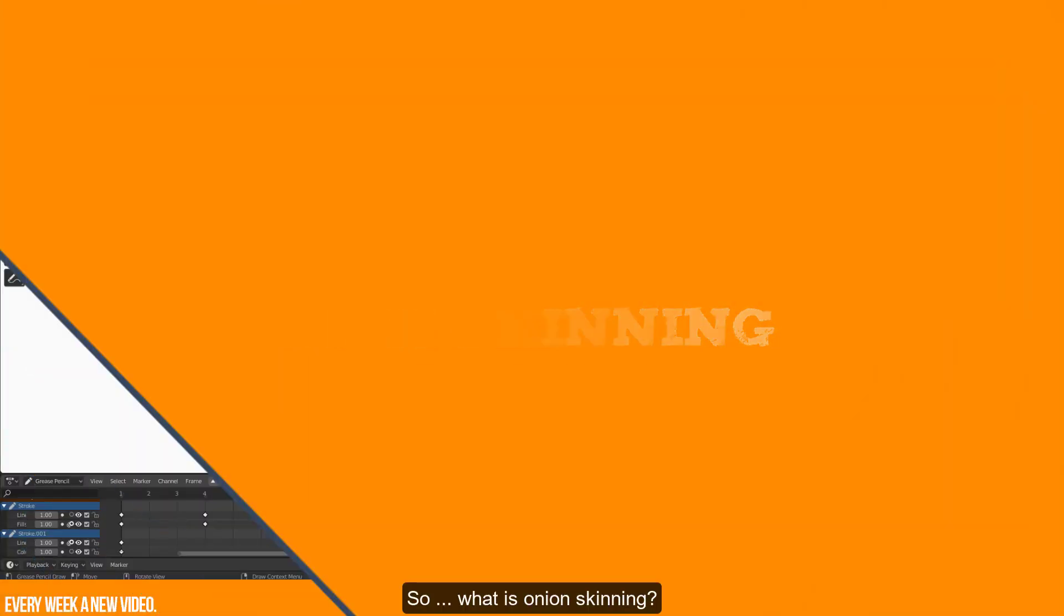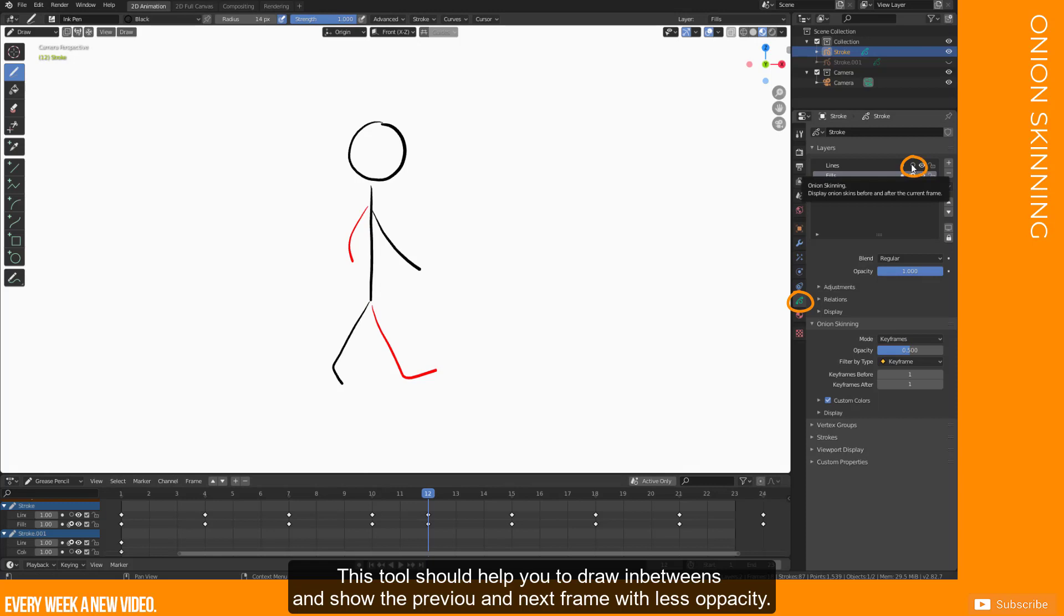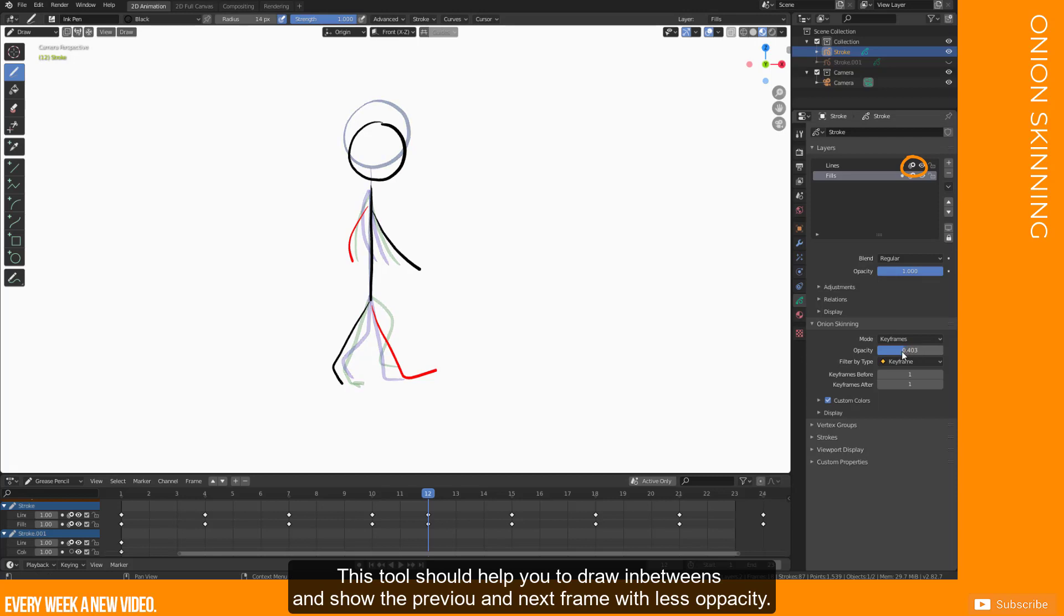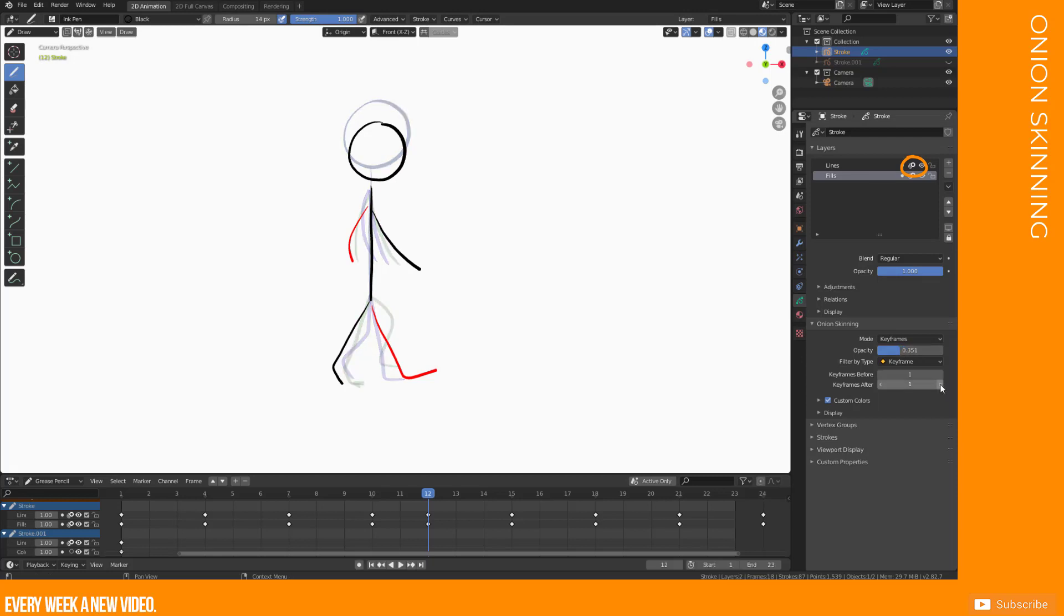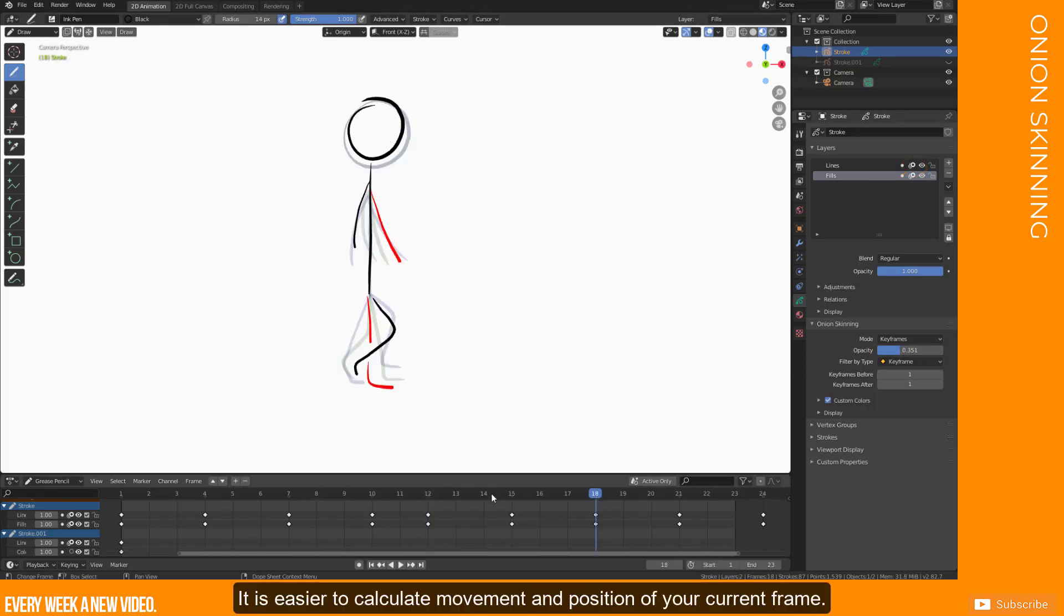So, what is onion skinning? This tool should help you to draw in-betweens and show the previous and next frame with less opacity. It is easier to calculate movement and position of your current frame.